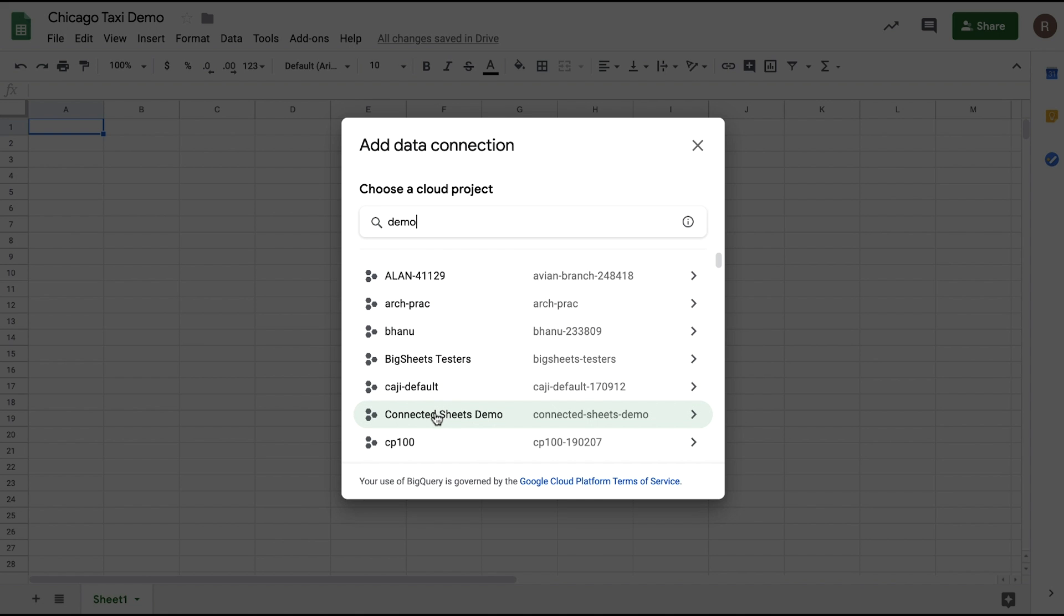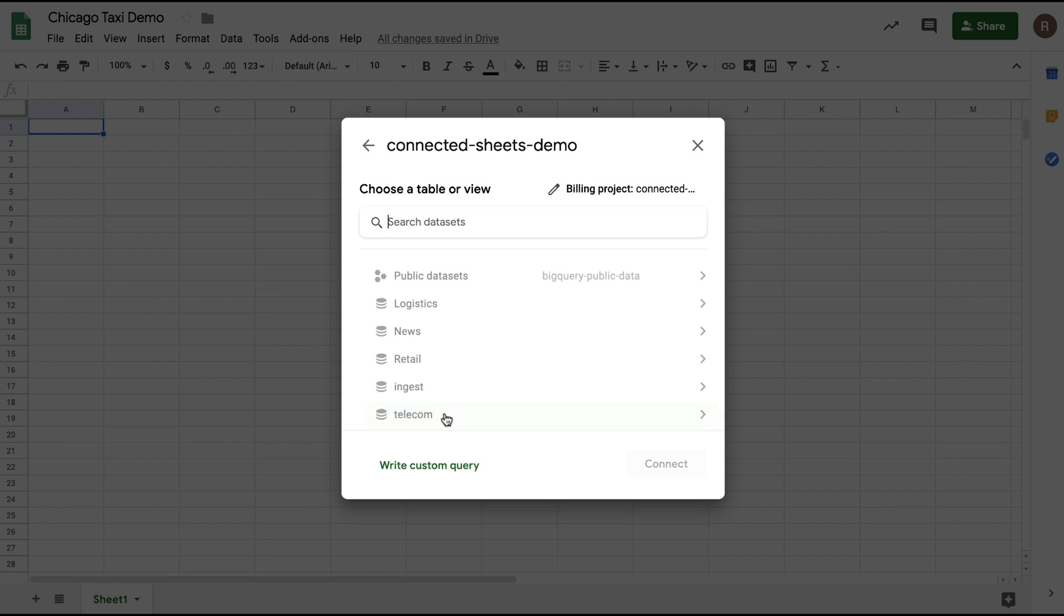Once you do that, you'll be asked to choose a BigQuery project. I can search my projects here and then select any project that has billing enabled. In this example, I'll choose a Connected Sheets demo project.